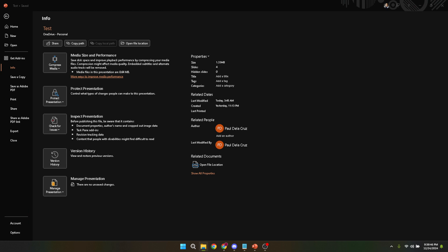Once the compression is complete, you'll likely notice that the size of your PowerPoint file has reduced significantly, making it easier to manage, share and open.